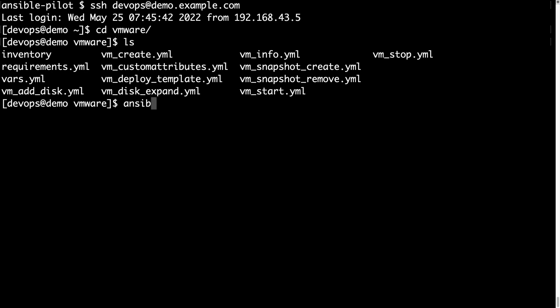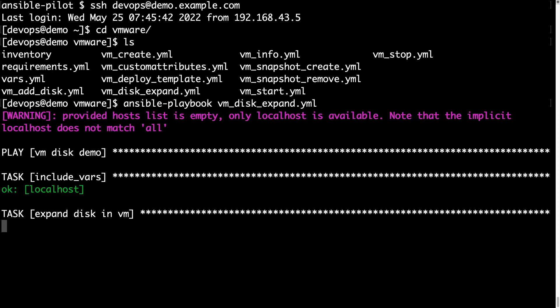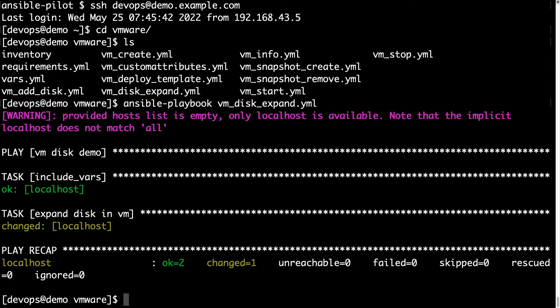In this demo I'm going to execute my vm_disk_expand playbook using ansible-playbook command. The execution is going to be super smooth and very fast. Behind the hood Ansible is connecting to VMware using the appropriate Python wrapper library, and we got a change status, which means some operations were successfully executed on the target node.